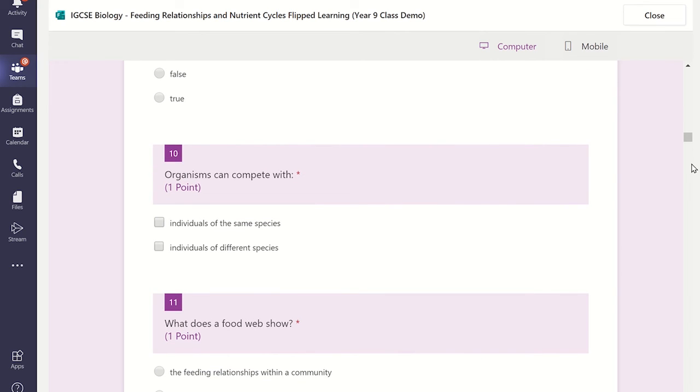The students will be able to complete the quiz and once they submit it the answers will be automatically marked if you have set the quiz for auto grading.